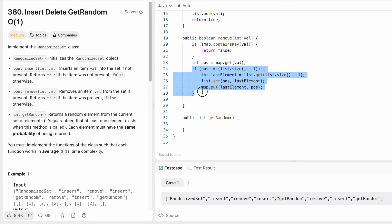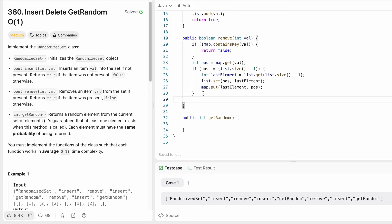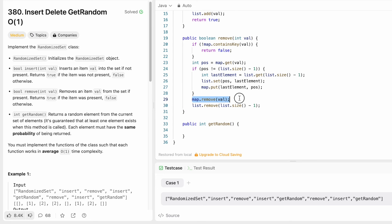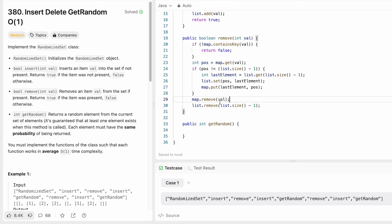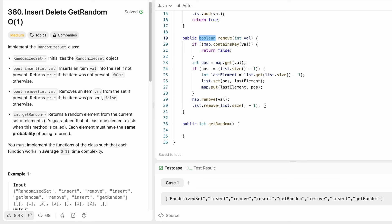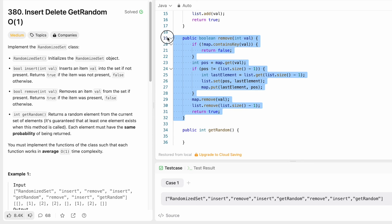If the condition failed, it means we are already at the last index. We then remove the value from the map and remove the element at the last index from the list. Finally we return true. Whether we swapped or not, both paths handle the removal from the last index position, making this O(1).